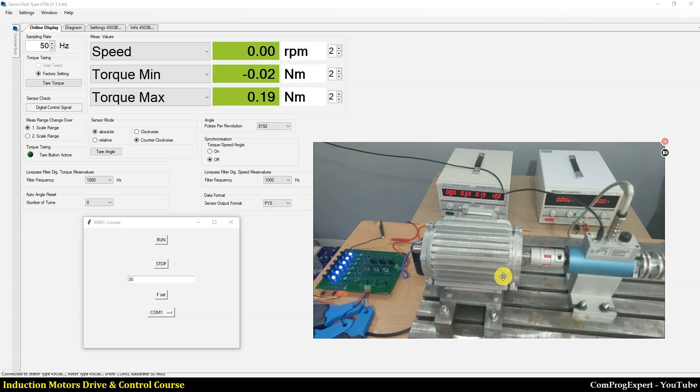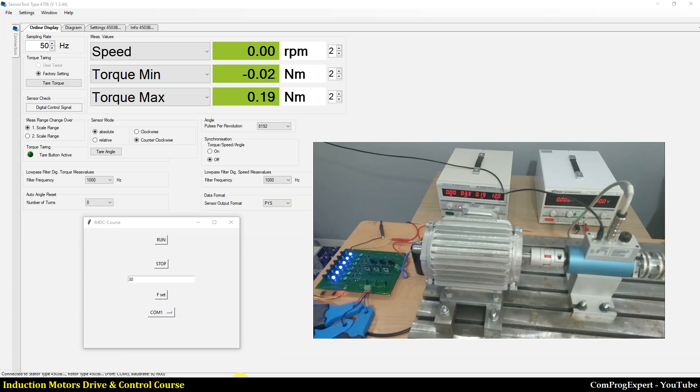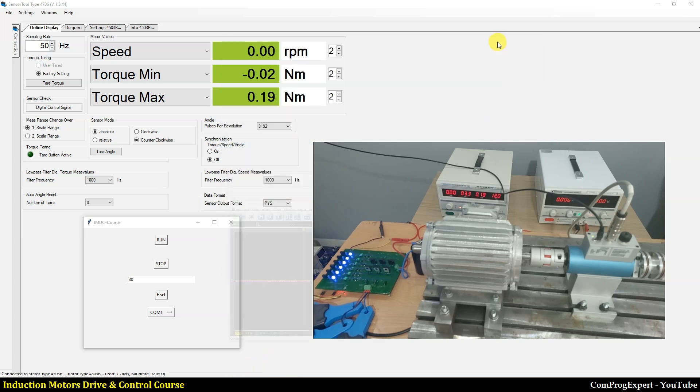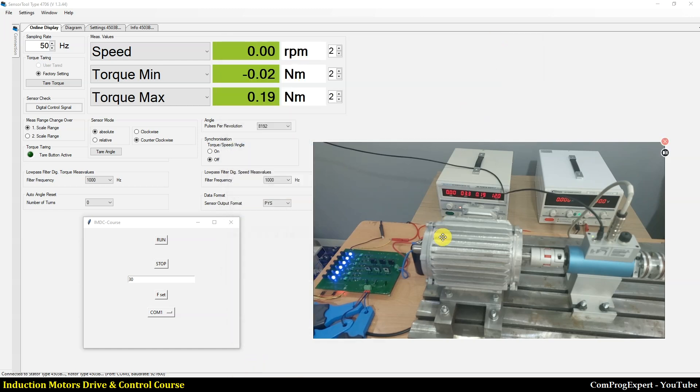So here we have torque meter and current clamps. Also, here is the oscilloscope. Let's run the code to measure the speed profile, the positive ramp, the negative ramp that we discussed during the course.